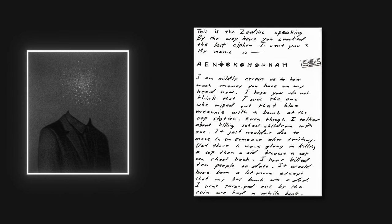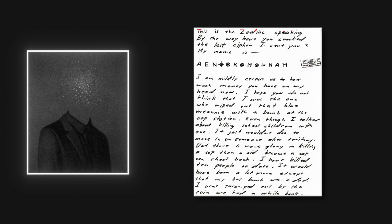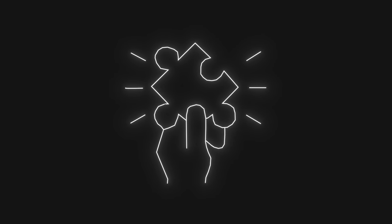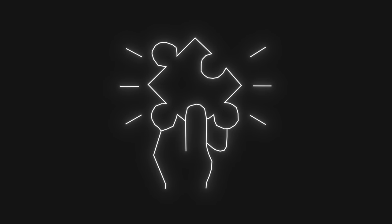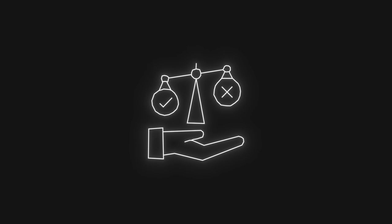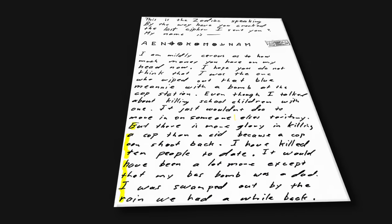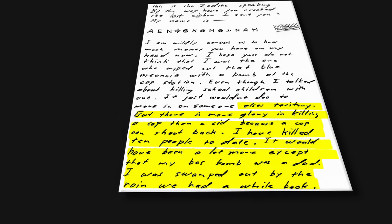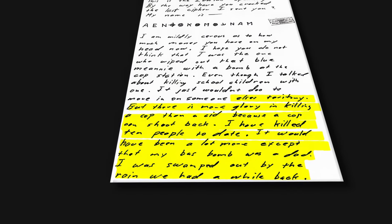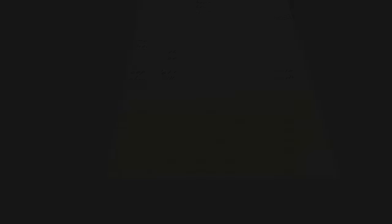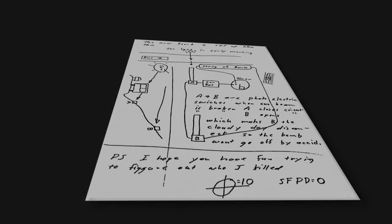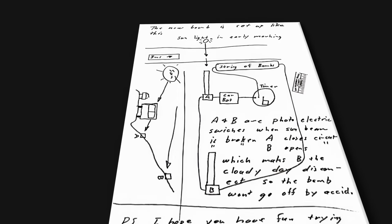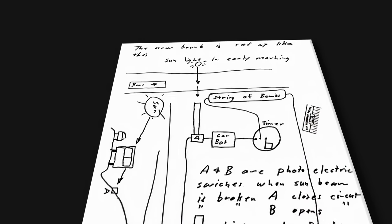Around a month later, on April 19, 1970, the Zodiac sent another letter and cipher. The letter read, "This is the Zodiac speaking. By the way, have you cracked the last cipher I sent you? My name is..." followed by a 13-character cipher that, when decoded, is supposed to contain the Zodiac's name. But because the cipher is only 13 characters long, it is nearly unsolvable. There have been thousands of possible solutions to the cipher, but there is no way of knowing whether any of them are correct. The letter continues with the Zodiac claiming he's killed 10 people to date, and that he would have killed more, except the bomb he was going to use was a dud. The second page of the letter shows a diagram of his new and improved explosive and how it works.